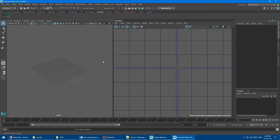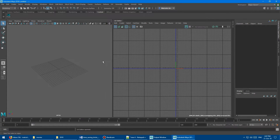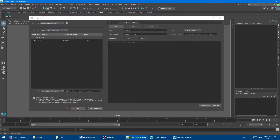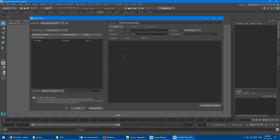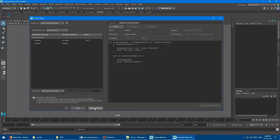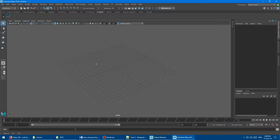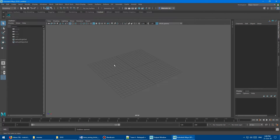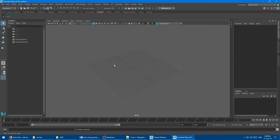Next, we're just going to set up the same one for the outliner as well. I'll put the code in the description. Paste it in, save the runtime command, say OK, save and close. Ctrl+Shift+T on the keyboard - boom, outliner. Gone. Open. Gone. Open. Gone. Super powerful. I hope you guys enjoy those scripts.